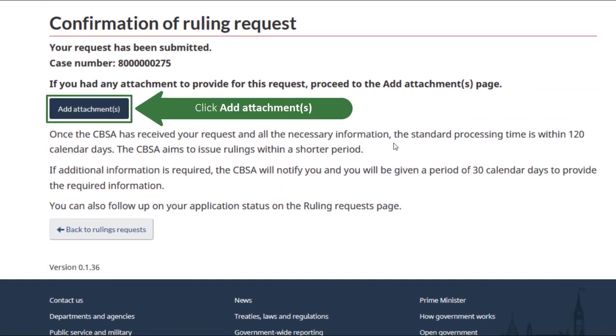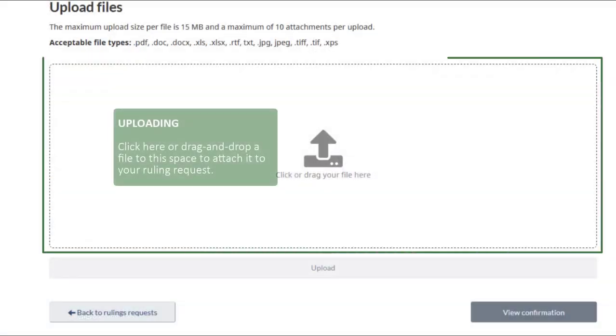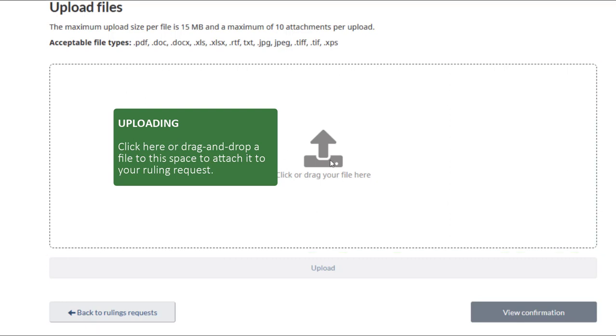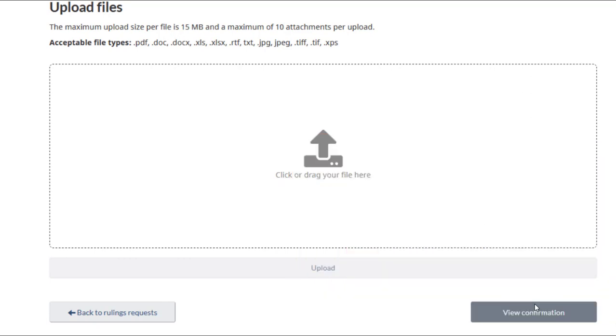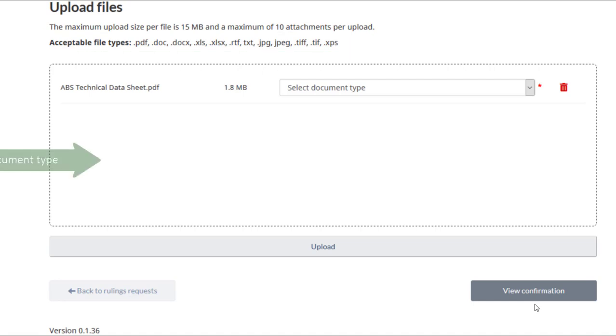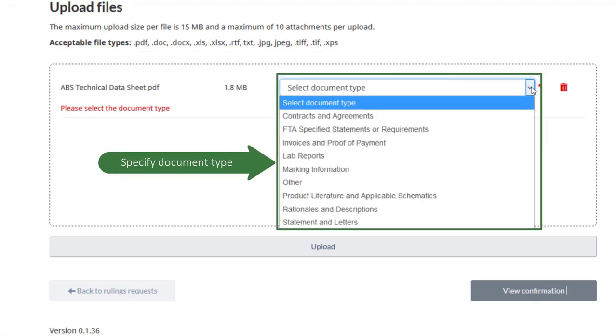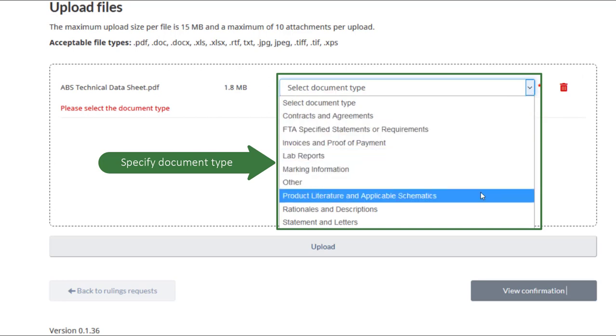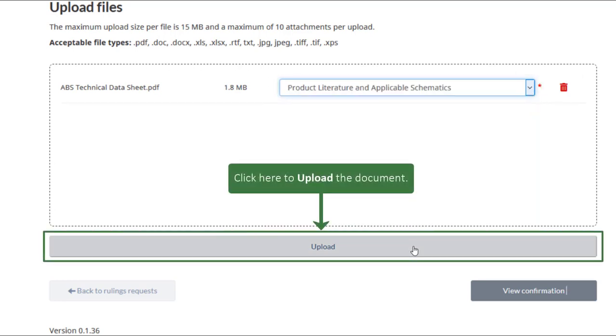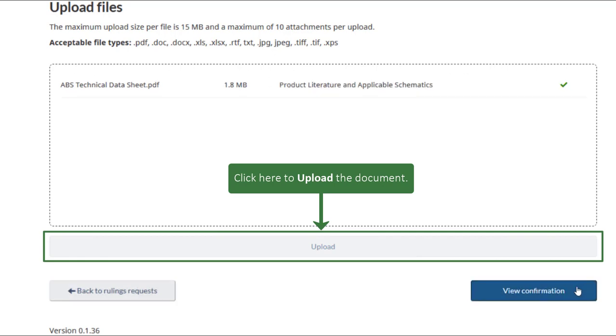Click the Add Attachments button. To upload a file, click here or drag and drop a file to this space to attach it to your ruling request. Accepted file formats are displayed here. Specify the document type in the drop-down menu. Click the Upload button to complete the uploading process.